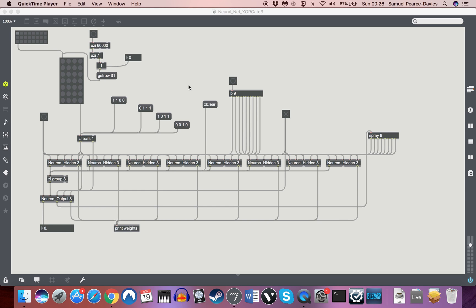Hello everyone and welcome to tutorial 4 in our MaxMSP Neural Networks series. If you remember last time, we ended up with this neural network that can read the output of an XOR gate.